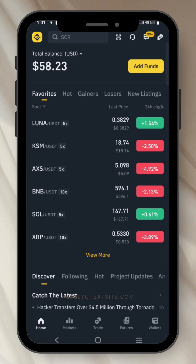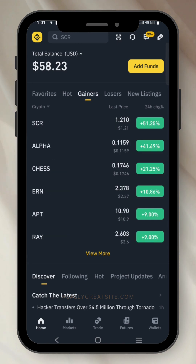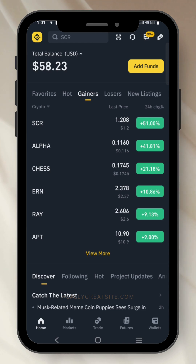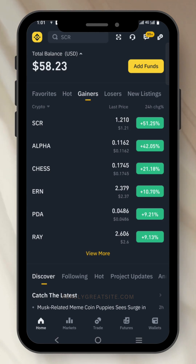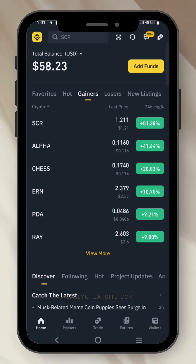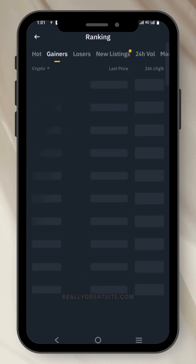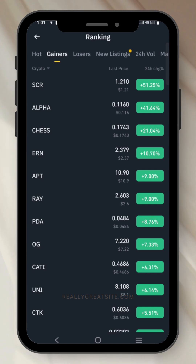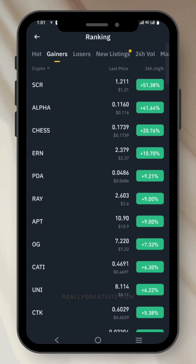Now for you to see the top gainers, just click on gainers. You will actually see the top gainers on Binance in the last 24 hours. You can click on more to see more top gainers right there.